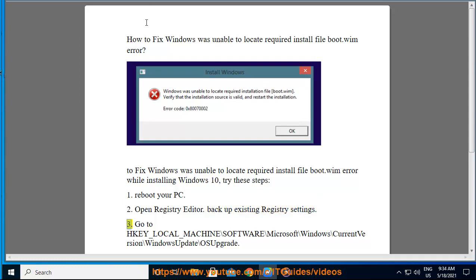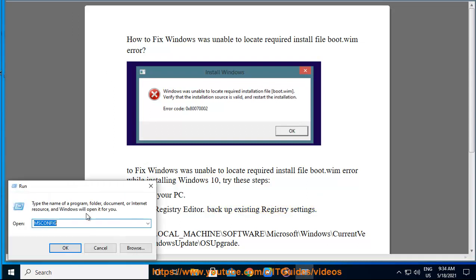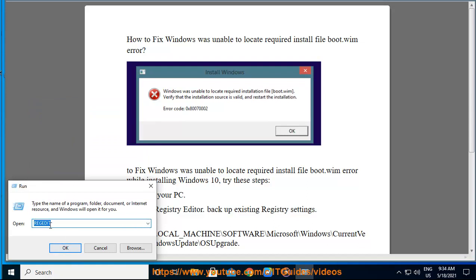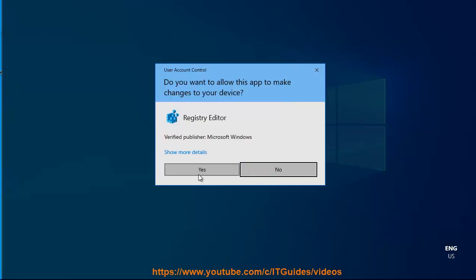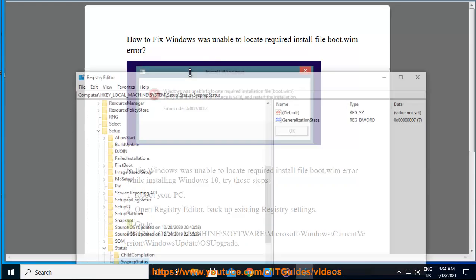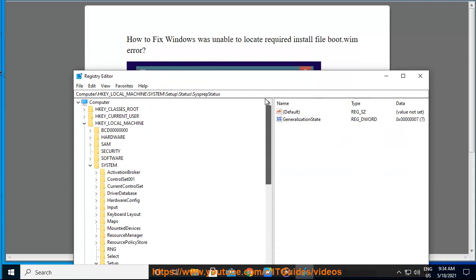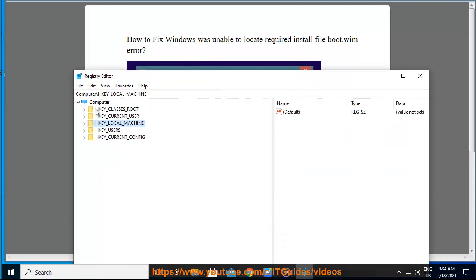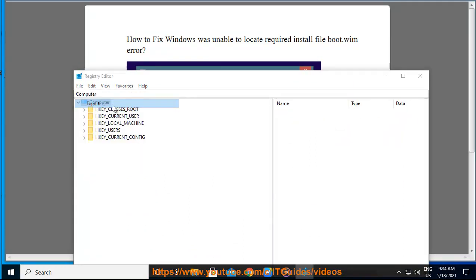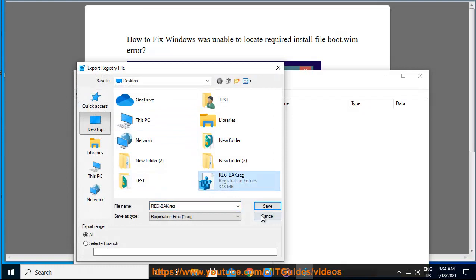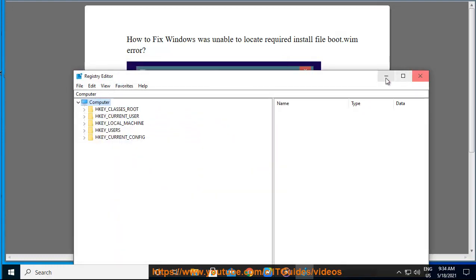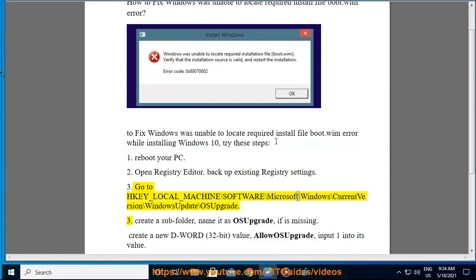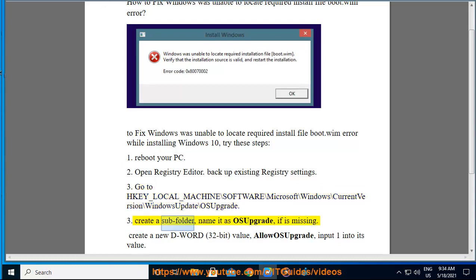Step 3: Go to HKEY_LOCAL_MACHINE\SOFTWARE\Microsoft\Windows\CurrentVersion\WindowsUpdate\OSUpgrade. Create a subfolder named OSUpgrade if it is missing.